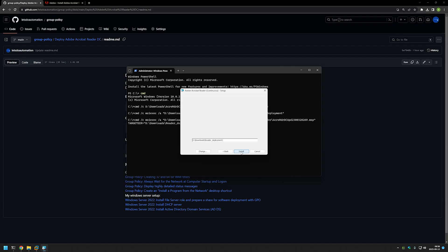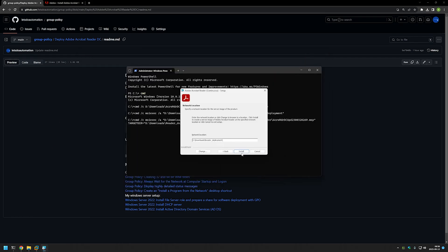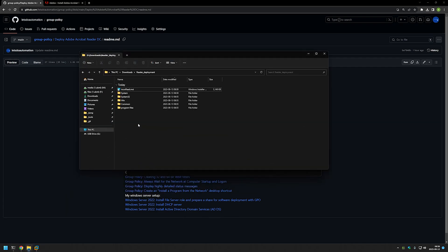Once again we have a pop-up — here we can click Next. Make sure that you select the folder where we have our administrative installation point, and click Install. Let's click Finish and go back to our folders. Now we have the installation for Adobe Reader, updated to the version that is in the executable. Now we can use this MSI file to deploy the software using group policy.